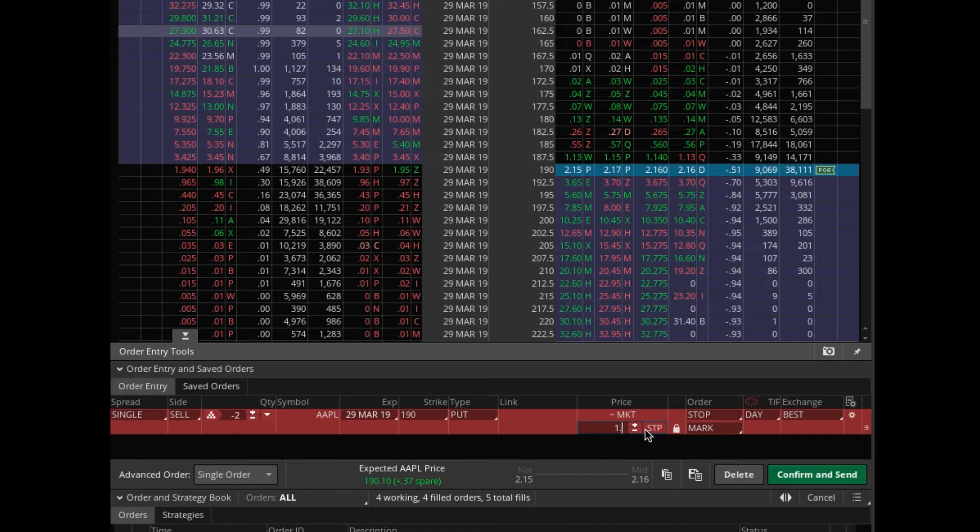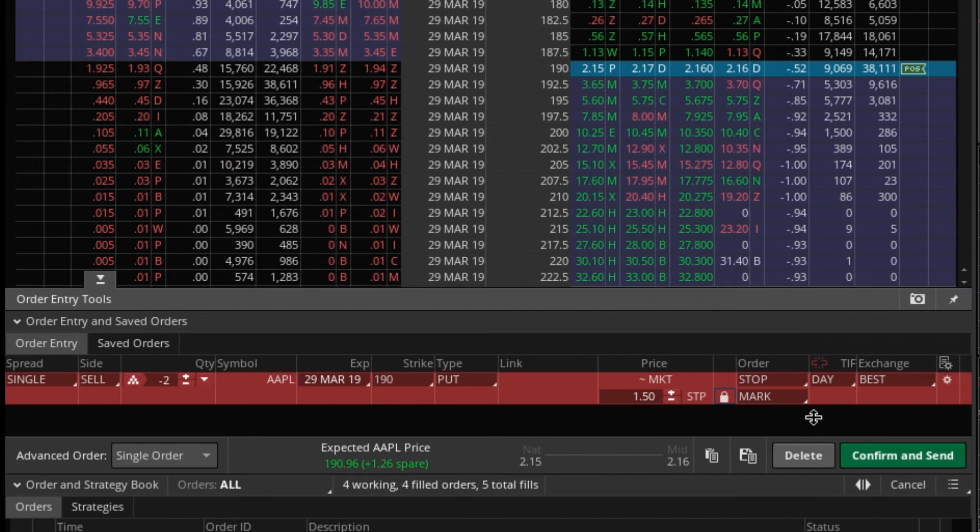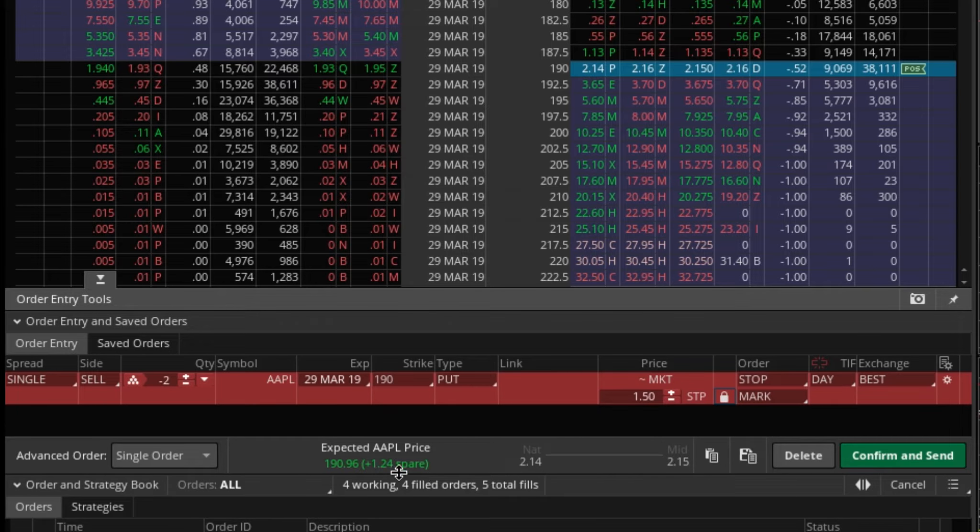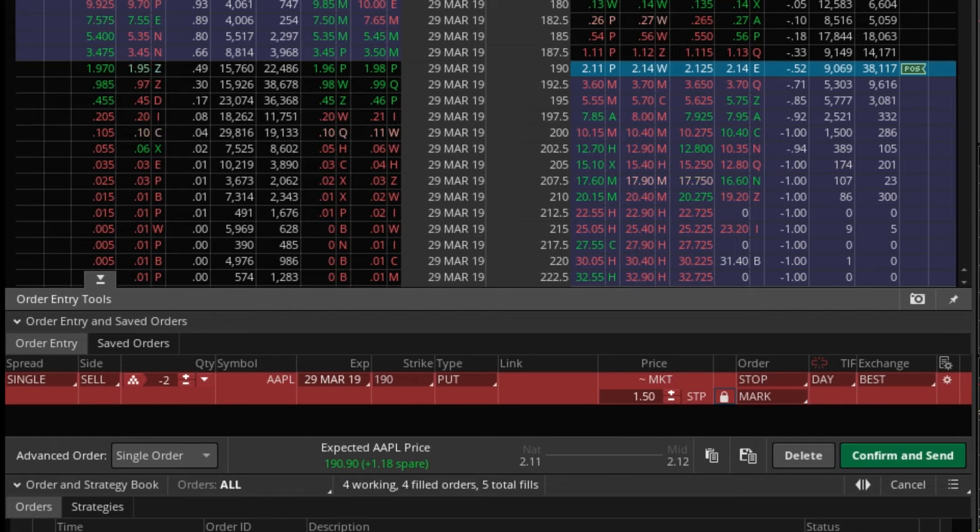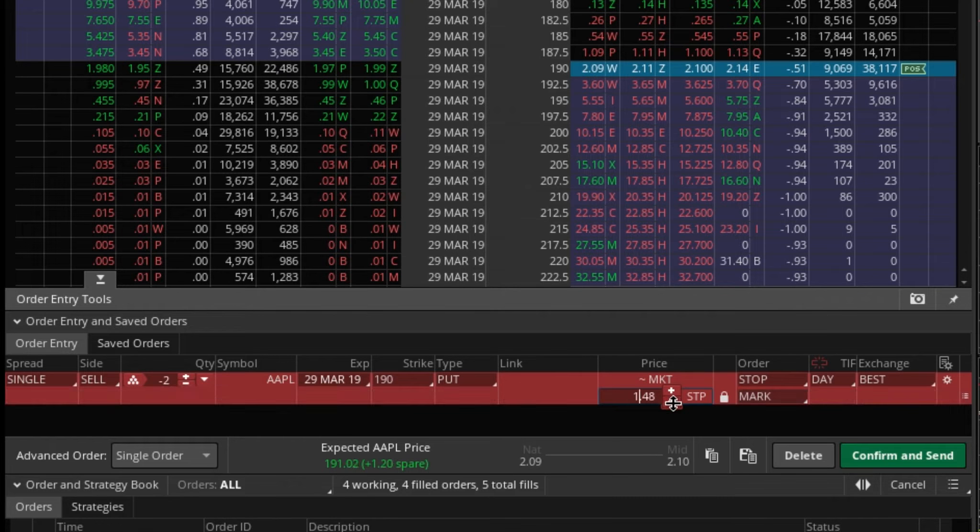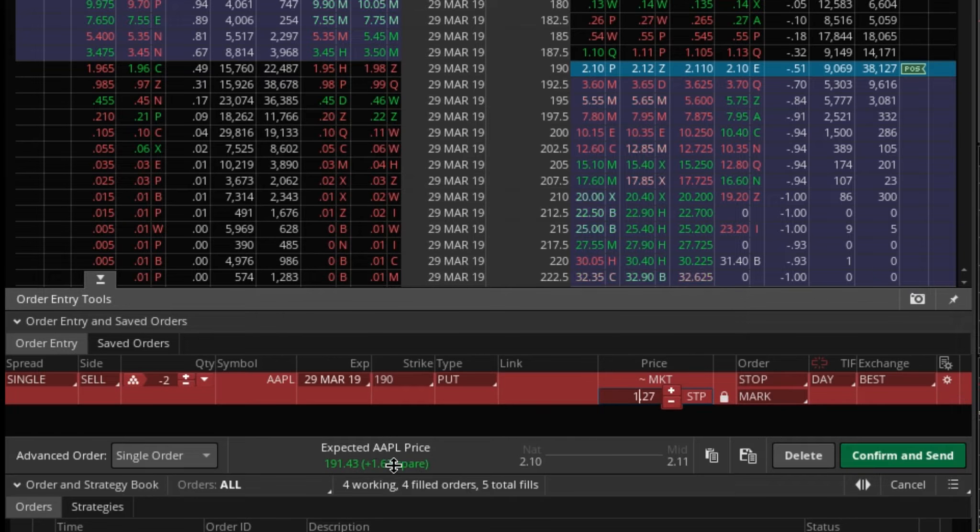So let's do 150. Okay, 150, estimated price is 190.96. Now let's make it higher, so I want it higher. You see how that price changes guys? You see this?